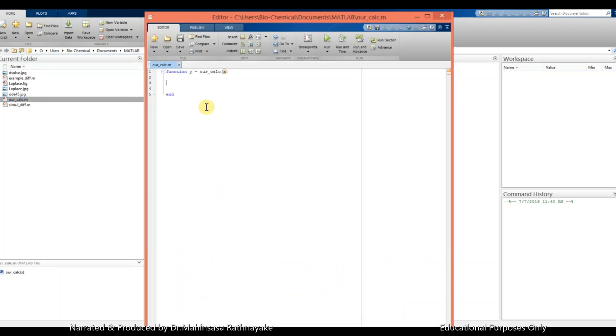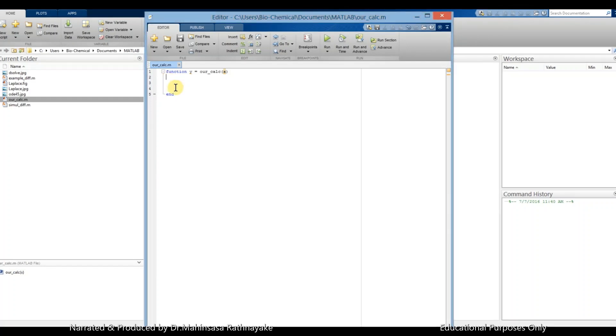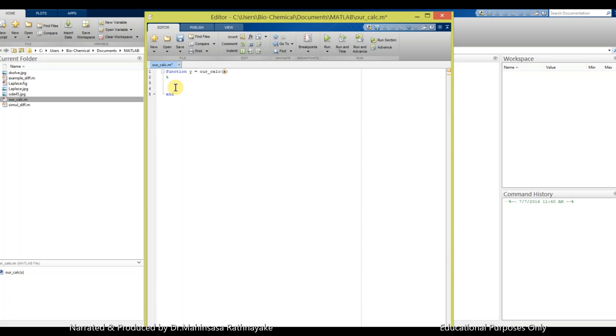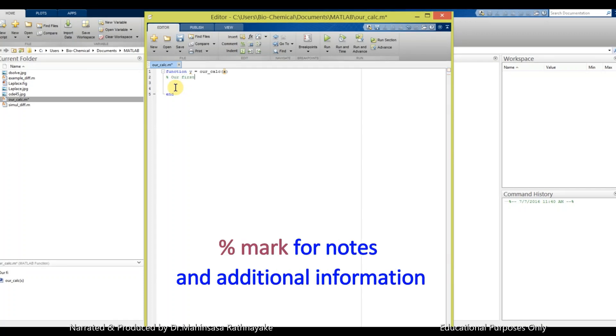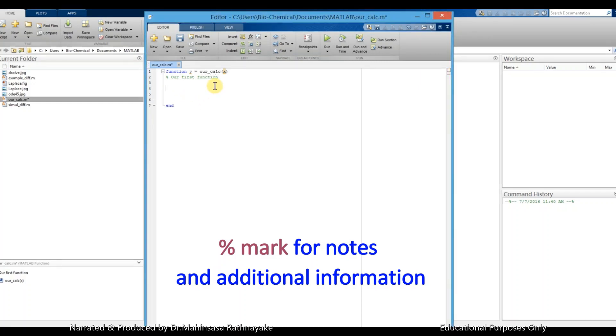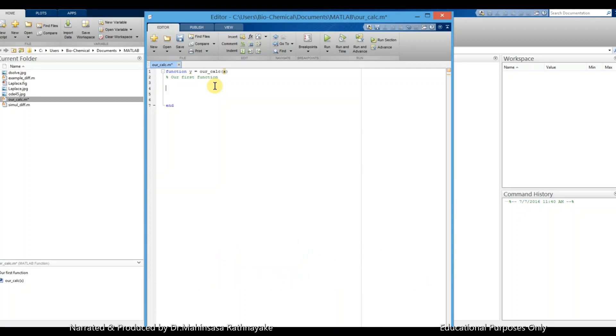Another additional point is when we enter complicated functions, we should have some descriptions, information related to our coding. Those may be helpful to understand our codes by ourselves or by someone else. So we can use percentage mark to mark anything as just a note or additional information in our coding. We can define the function now.